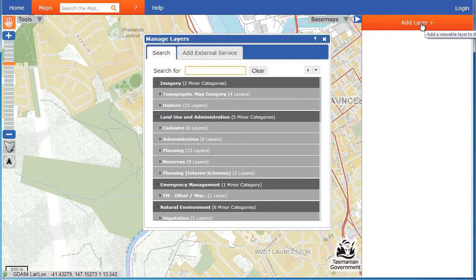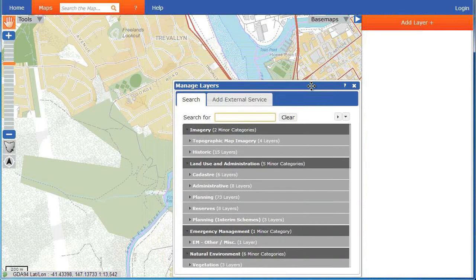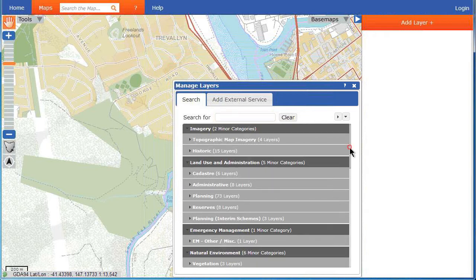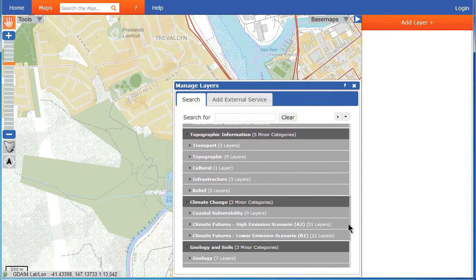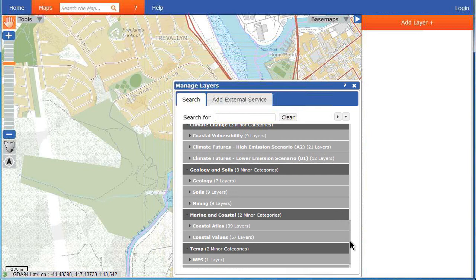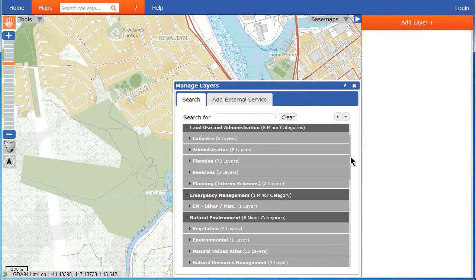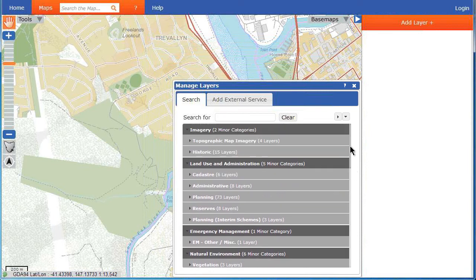The Manage Layers box will appear. You can move this box if you wish by clicking and dragging it with your mouse. There are two ways to find a layer. You can browse by categories by scrolling through the list using the scroll bar, or by using the scroll wheel on your mouse.